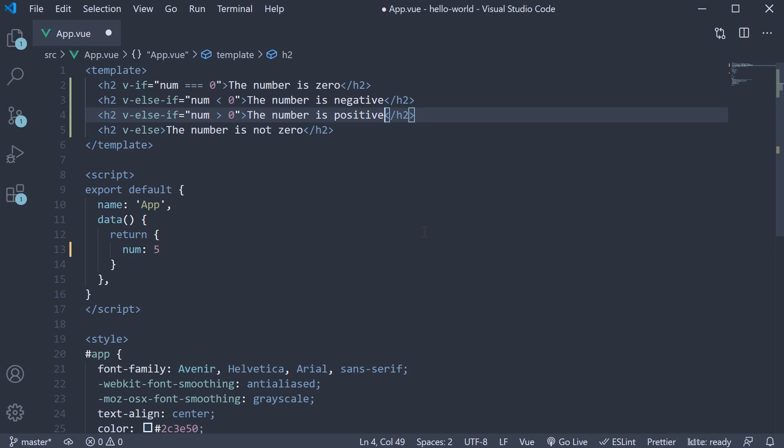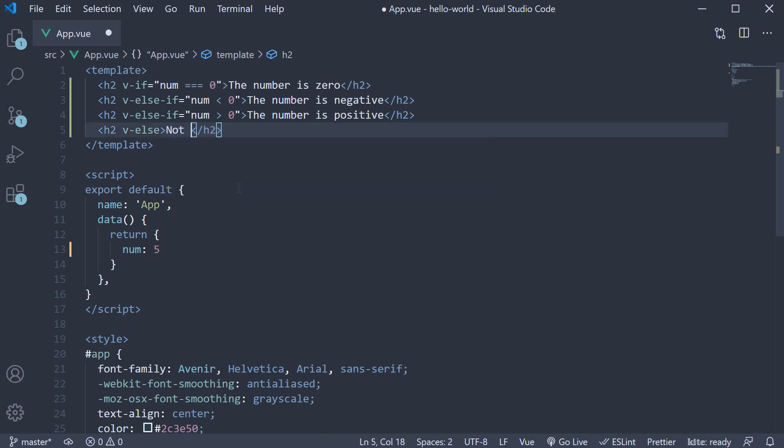Finally, if none of the first three conditions are satisfied, we display the text 'not a number'. Let's save the file and verify if this code works.